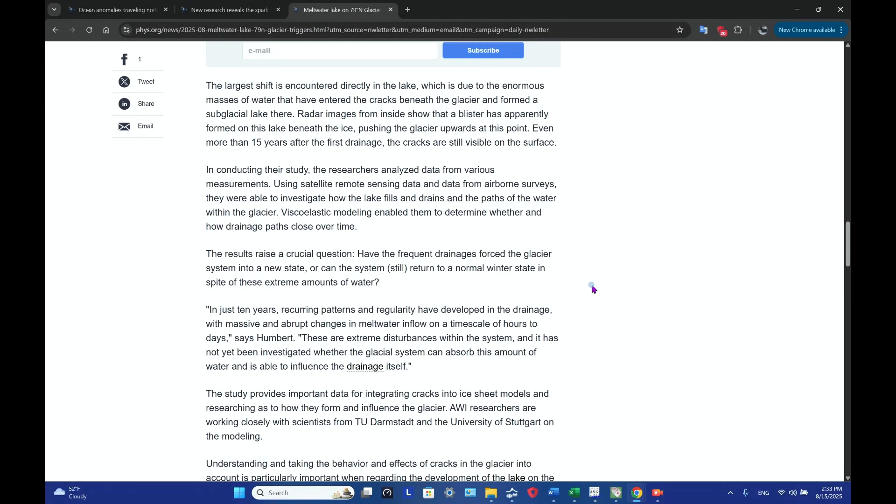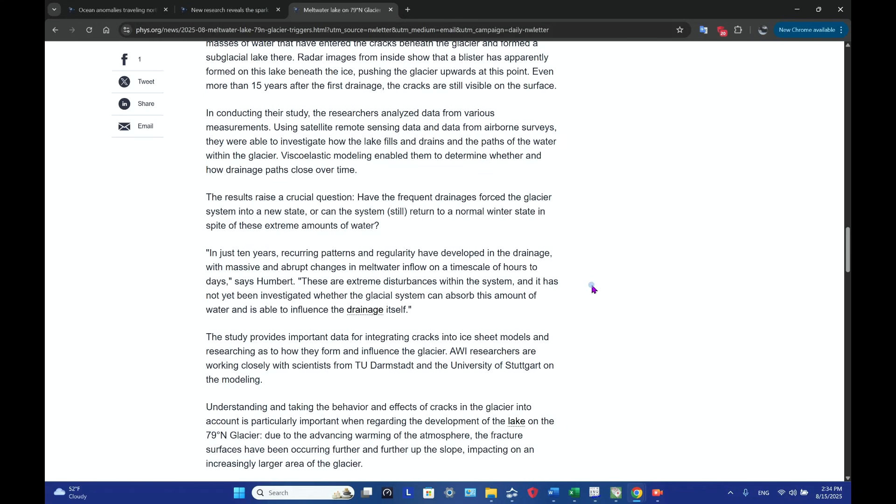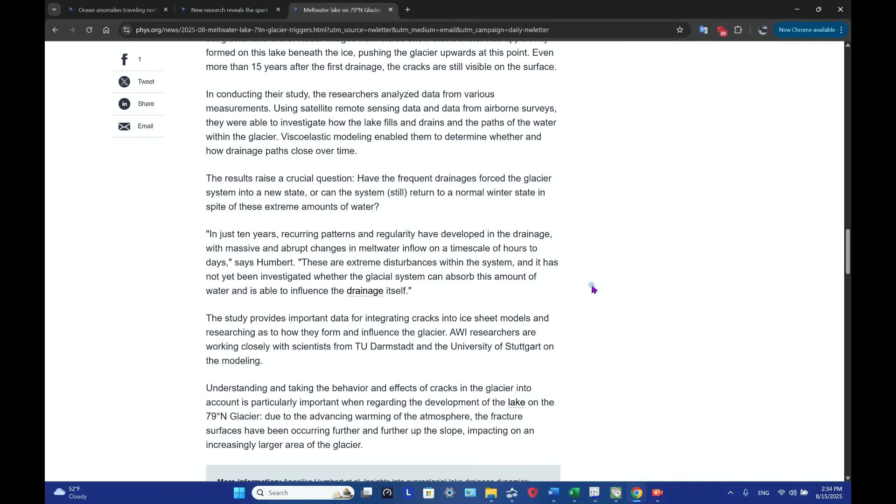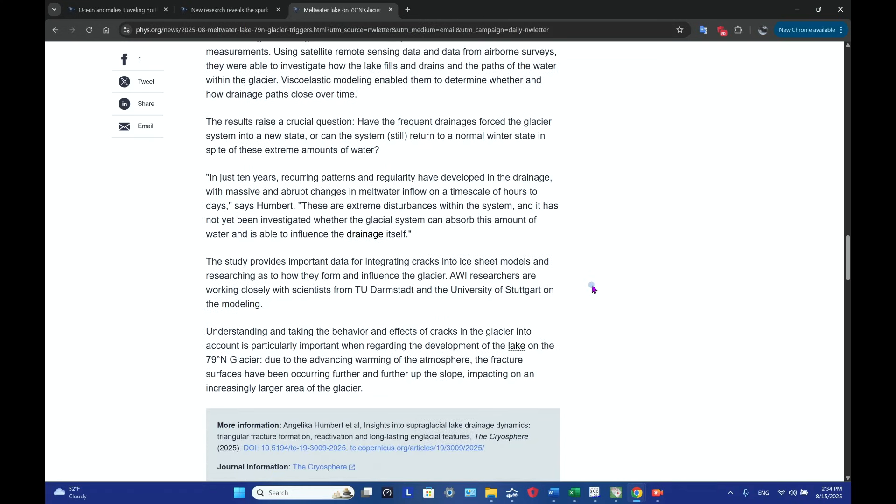And what's interesting is that even after more than 15 years after the first drainage, the cracks are still visible on the surface. So the researchers use satellite remote sensing data, use data from airborne surveys. They're able to see how the lake fills and drains with the pathways that the water took within the glacier.